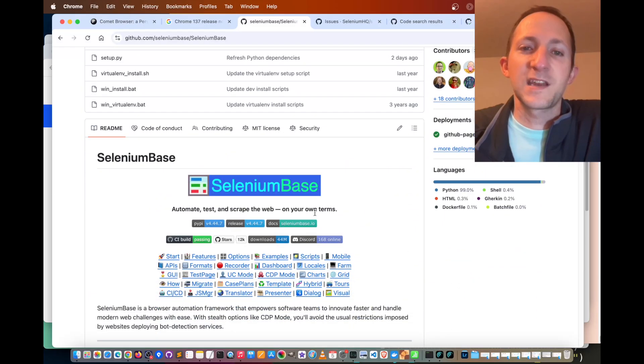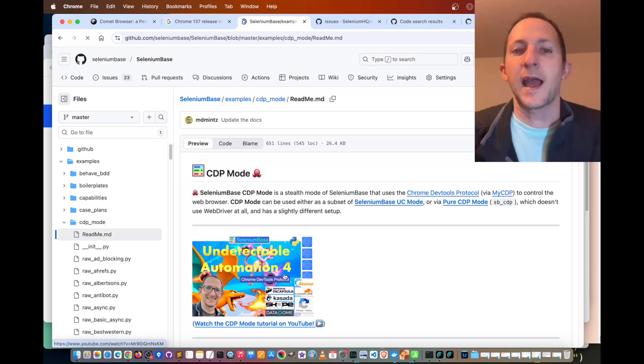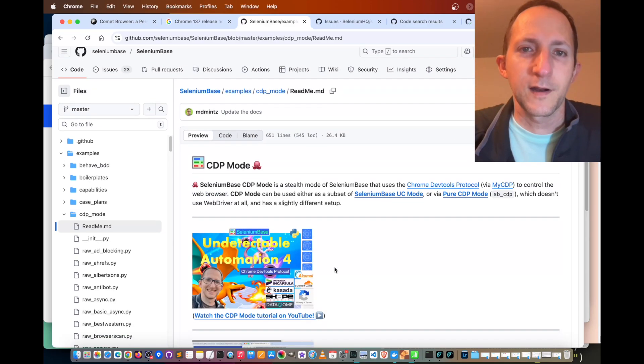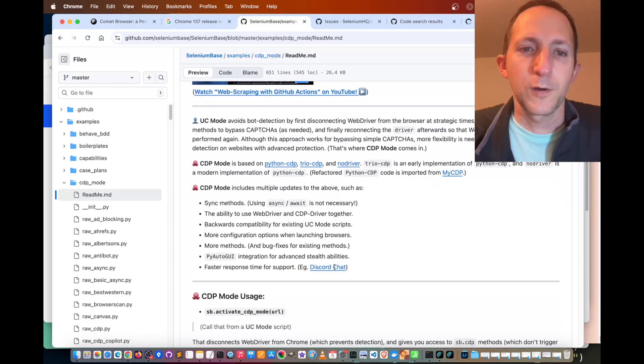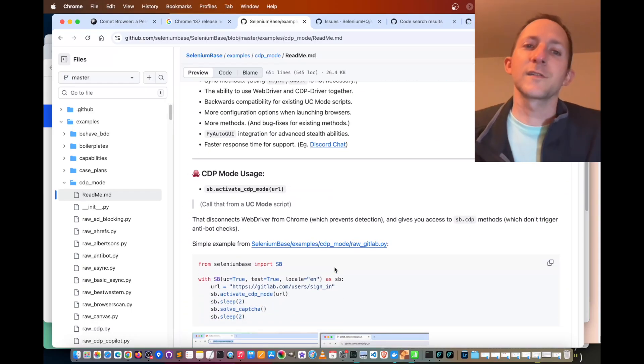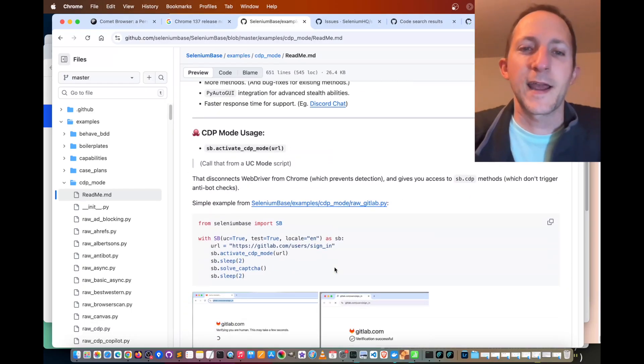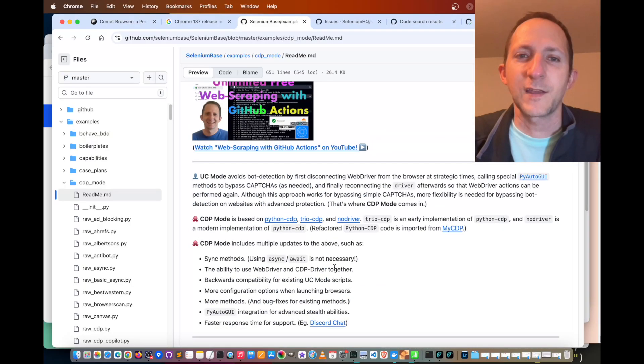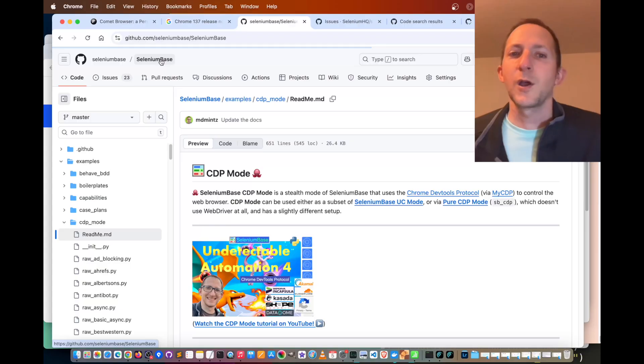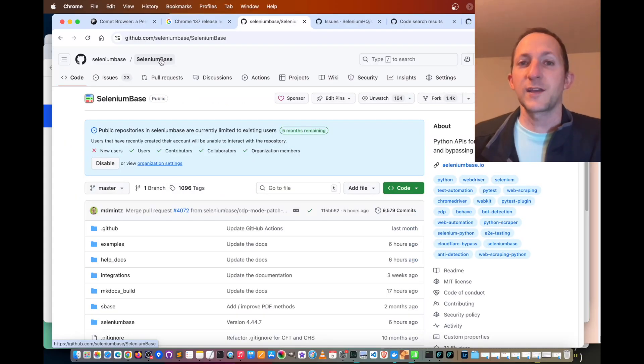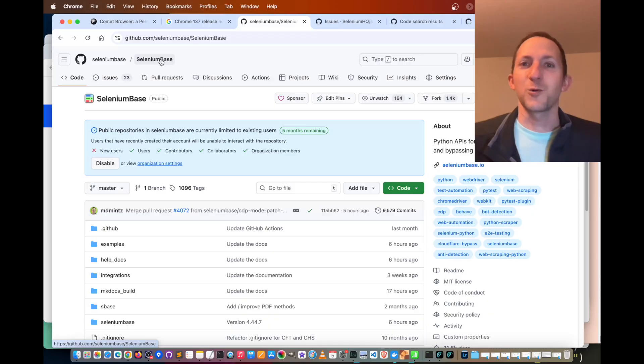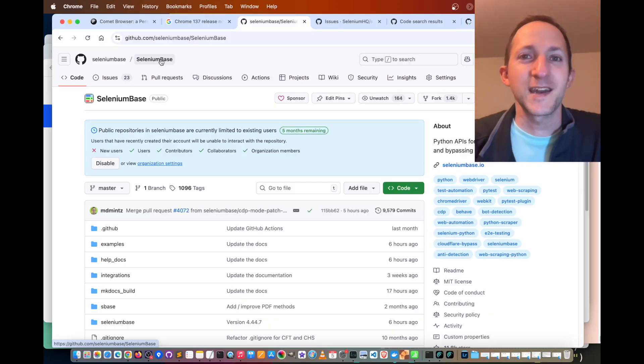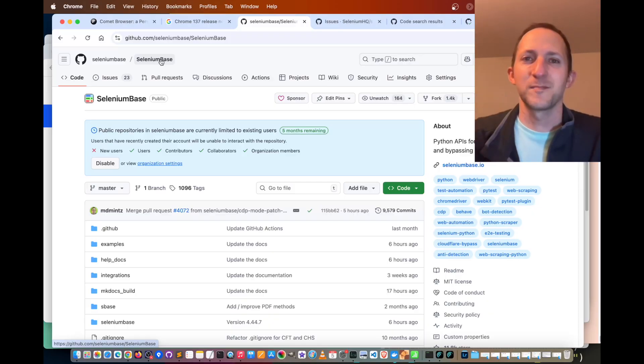For the CDP mode documentation, which is what you'll be using for bypassing CAPTCHAs, there's documentation right here, selenium base CDP mode. There are various YouTube tutorials. There's one that I'm making right now that I'll put up after this, but essentially everything that you need to know in order to bypass bot detection with selenium base using any chromium browser that you want, such as comet. Well, that concludes today's tutorial. I hope you have a great time automating, and I'll see you all next time.